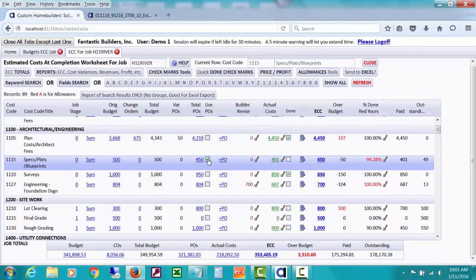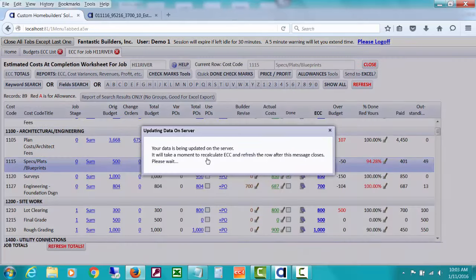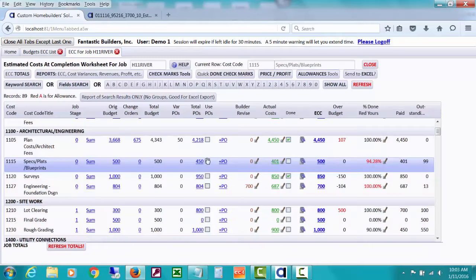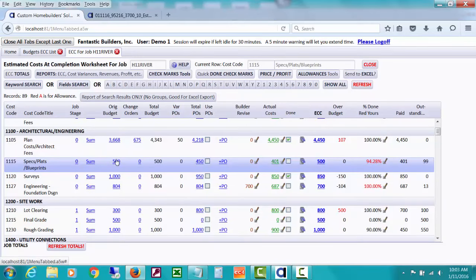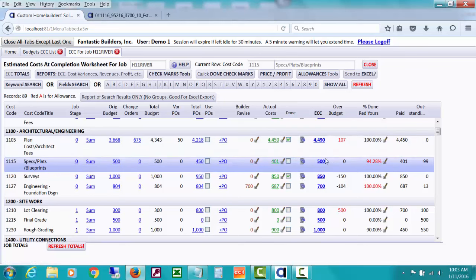Notice that it's refreshing things for us so that it'll recalculate the ECC. We have checkmarked over here, and I want to go back to this column, to use lower POs as the ECC, but watch what happens if I uncheck to use lower POs. It's now going to take the original budget and use that as the ECC unless I tell it to use the lower POs.